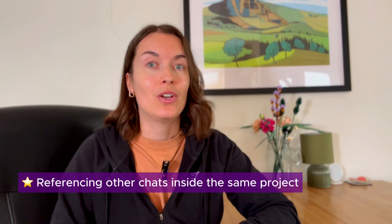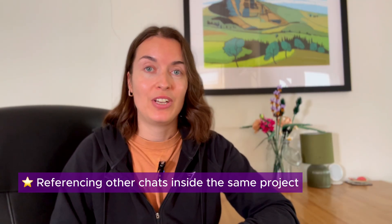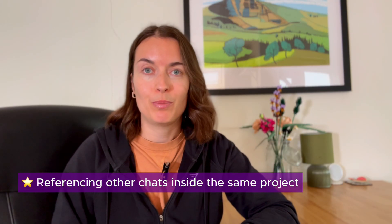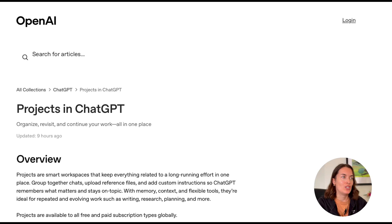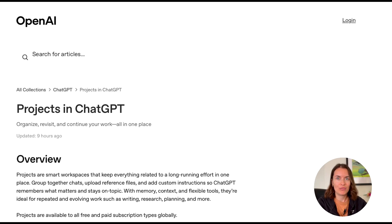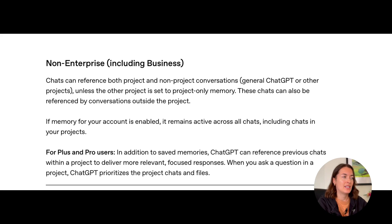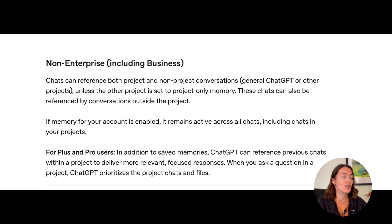Another useful feature is that inside a project, ChatGPT can also reference other chats that have been created inside that project — though this is dependent on the plan you're on. The best thing is to check the OpenAI guidance for your specific plan, as these things can change quickly. At the moment, for Plus and Pro users, ChatGPT can reference previous chats within a project to deliver more relevant, focused responses.